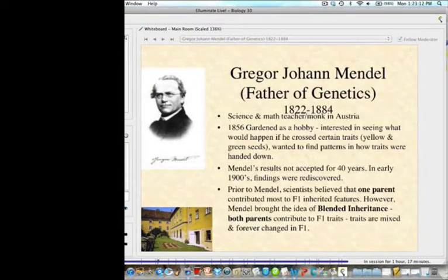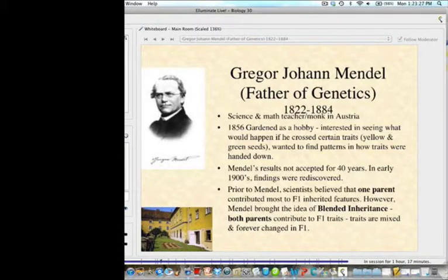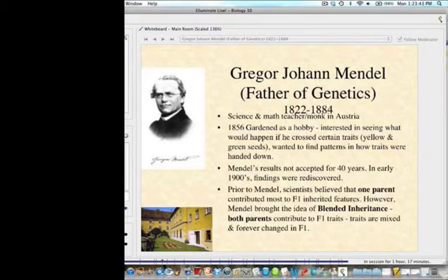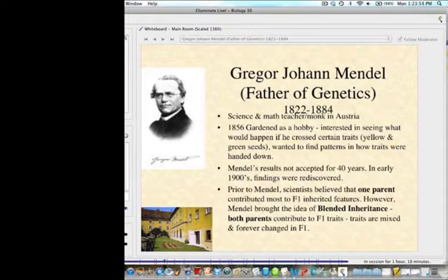Gregor Mendel is known as the father of genetics. He was a science and math teacher and a monk who worked in Austria. In 1856, he did gardening as a hobby, but was interested in seeing what would happen if you crossed certain traits like yellow and green seeds. Prior to Mendel, scientists believed one parent contributed the most to the F1 inherited features. Mendel introduced the idea of blended inheritance — that both parents contributed to the F1 offspring traits.